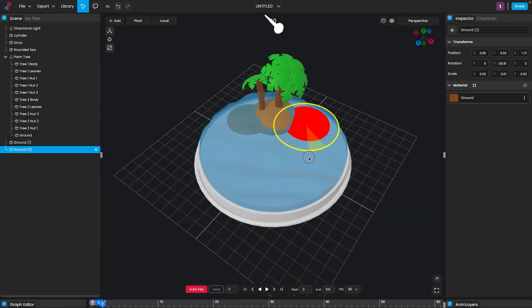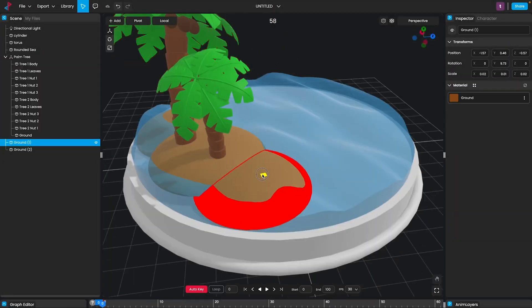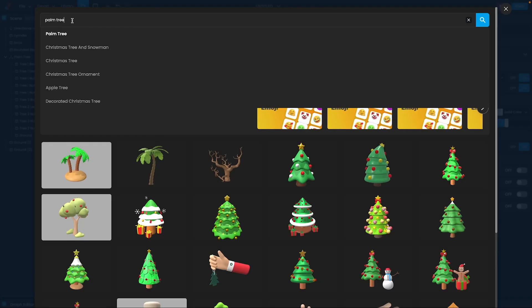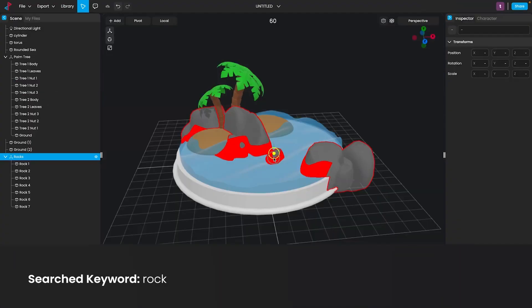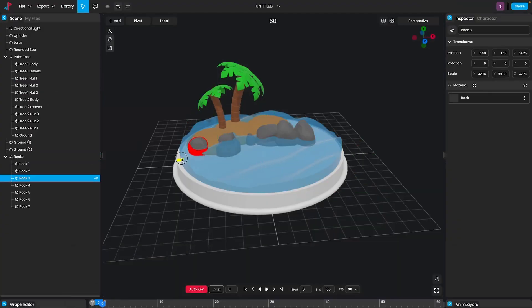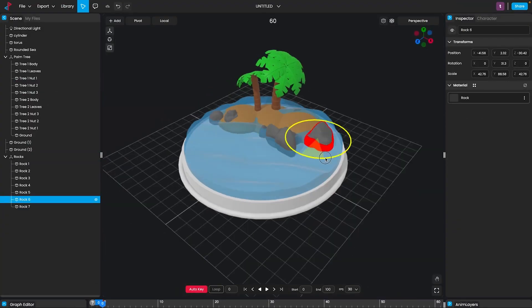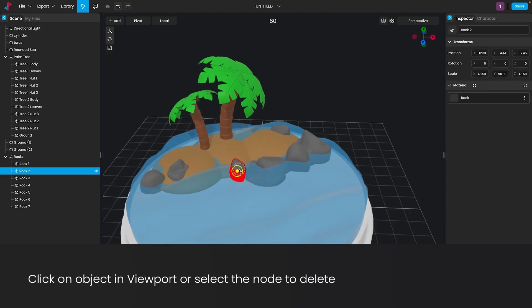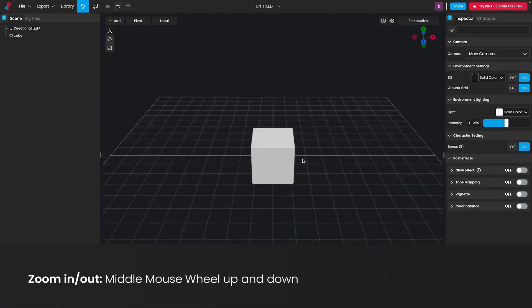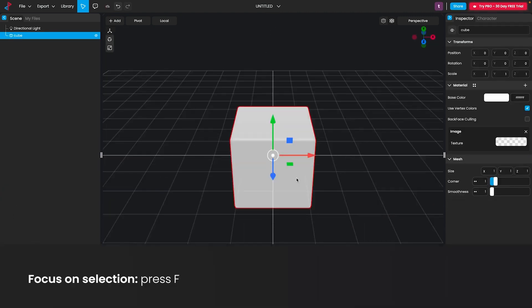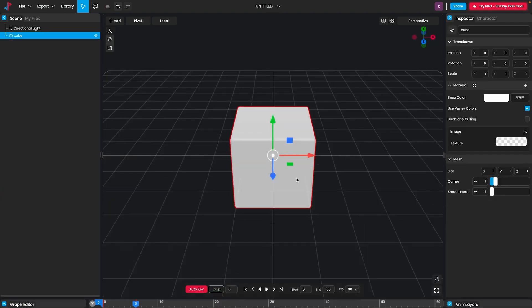PixCap's interface is fairly similar to all the DCC software out there, like Max, Blender, Maya, and so on. So if you are familiar with one of those, you should feel right at home. The navigation and shortcuts are really similar as well.